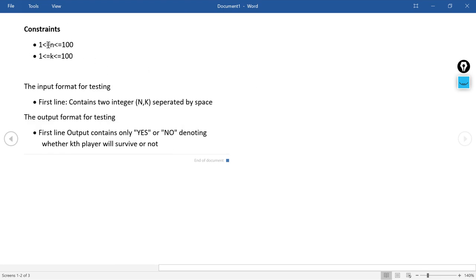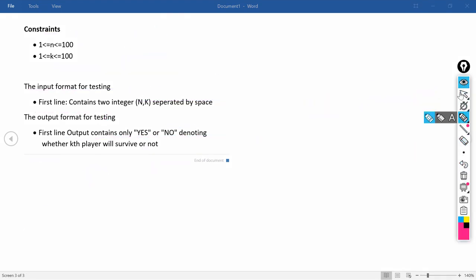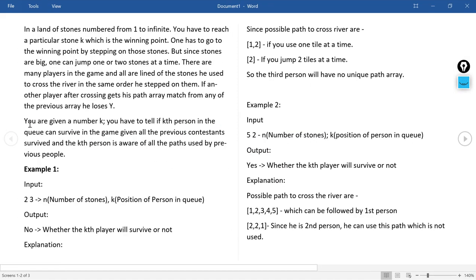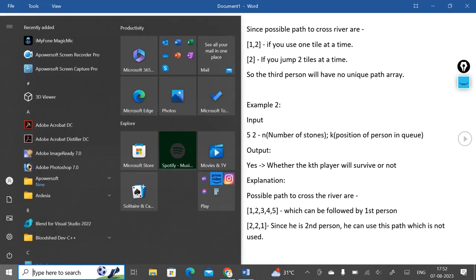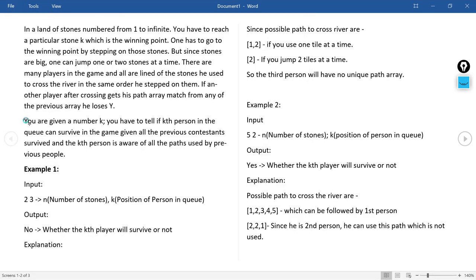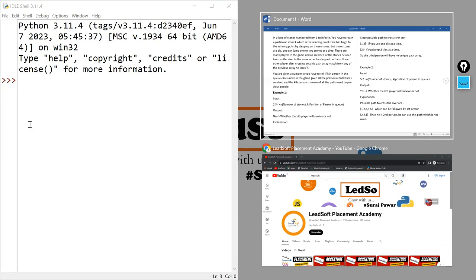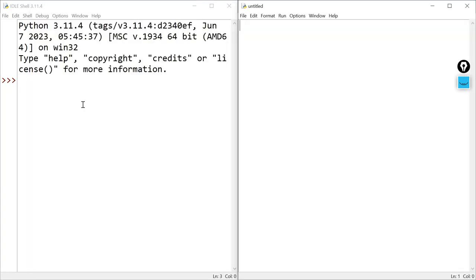The constraints say the value of N must lie from 1 to 100 and K also from 1 to 100, so fix your data types accordingly in Java or C++. The output must be capital YES and capital NO. Let us open the Python IDLE and write the code using these conditions.